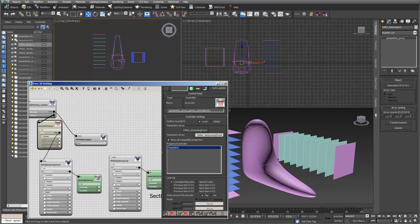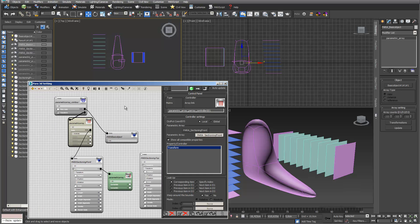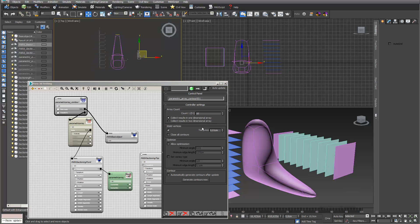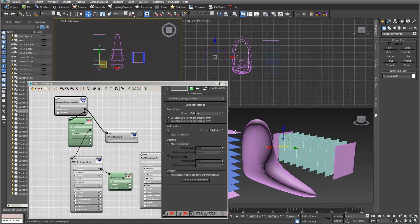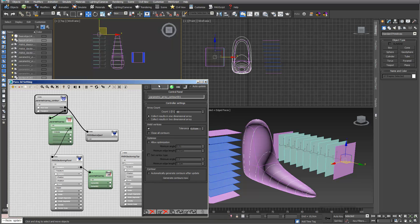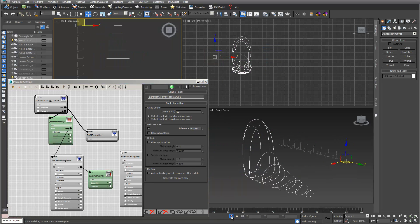This is already working. If I go into transform and change the count of my sectioning planes to 10, you can already see that it produced my sectioning planes properly.